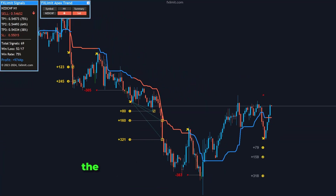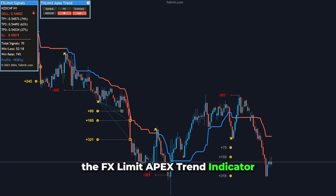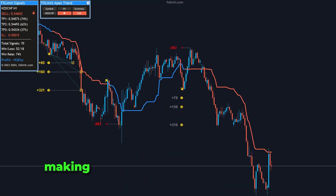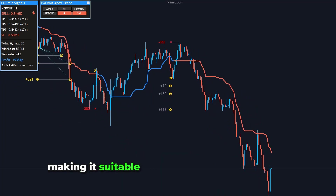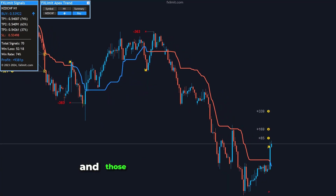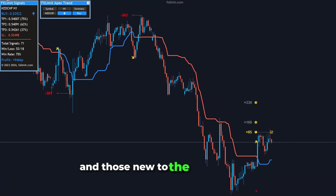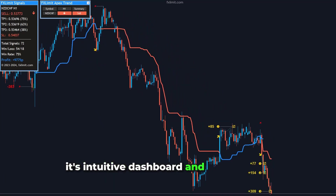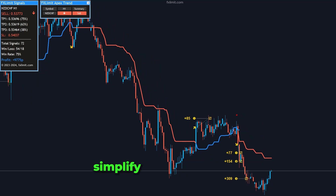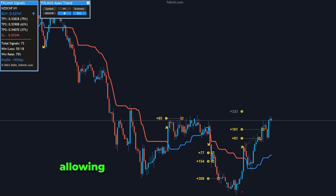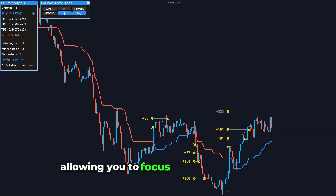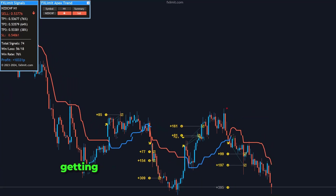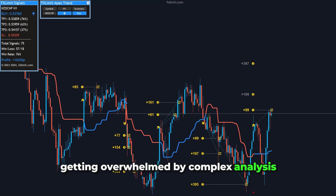The FX Limit Apex Trend Indicator is user-friendly and easy to set up, making it suitable for both experienced traders and those new to the forex market. Its intuitive dashboard and clear signals simplify the trading process, allowing you to focus on making informed decisions without getting overwhelmed by complex analysis.